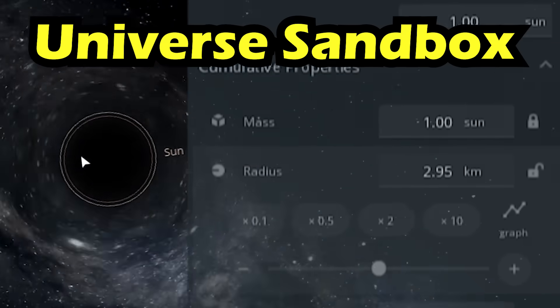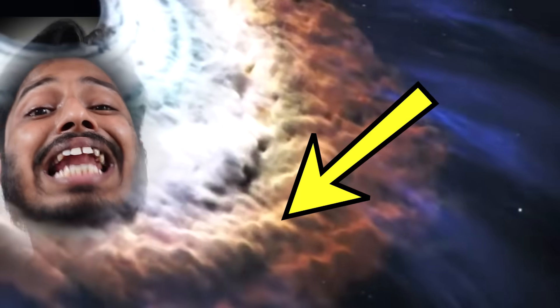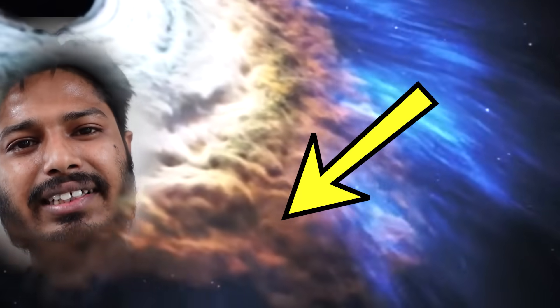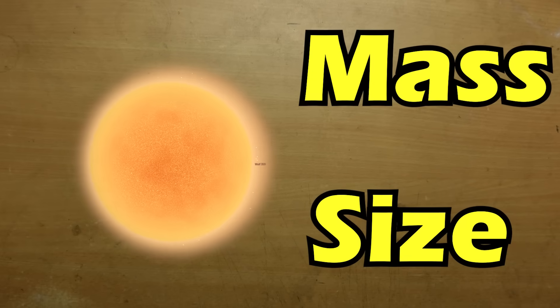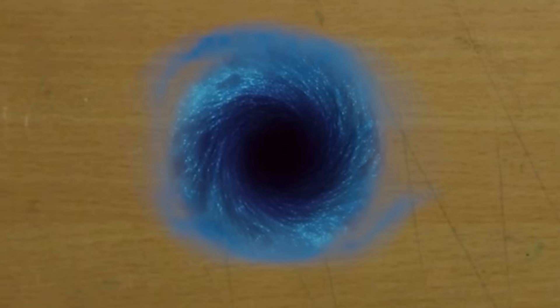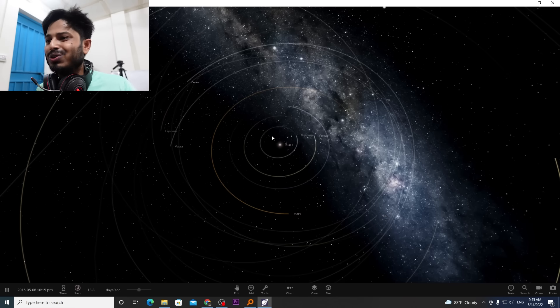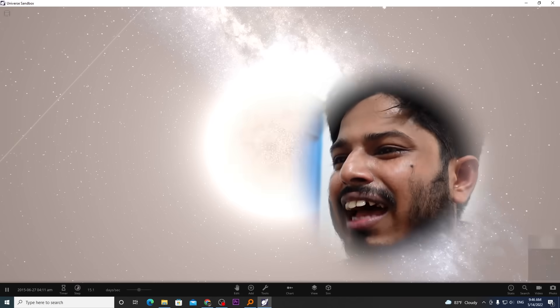Black holes can be explored using a universe sandbox simulator. Before we dive into that, we can try to see what an actual black hole looks like. Here is our beautiful, bright sun as our starting point.